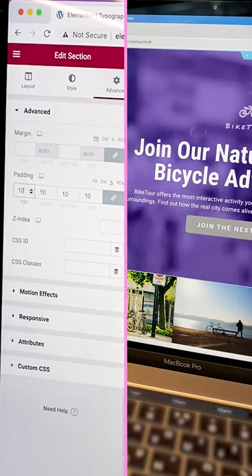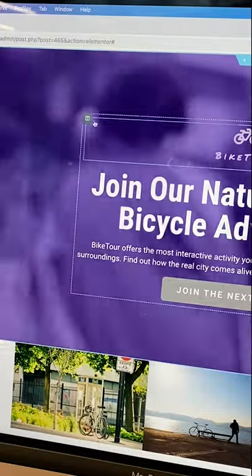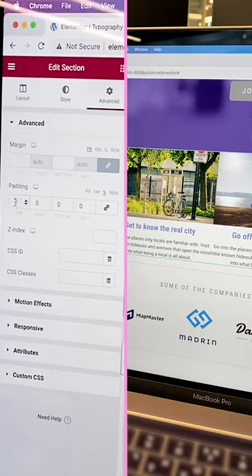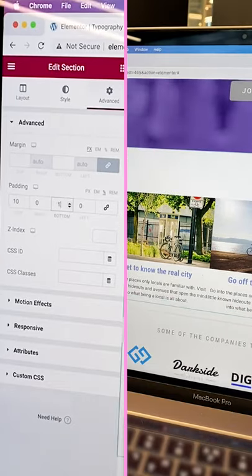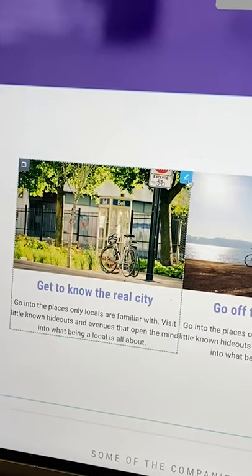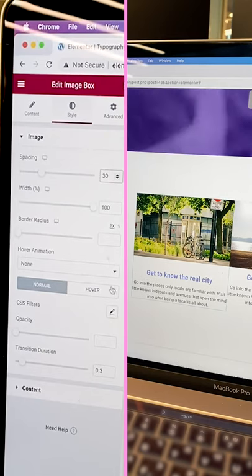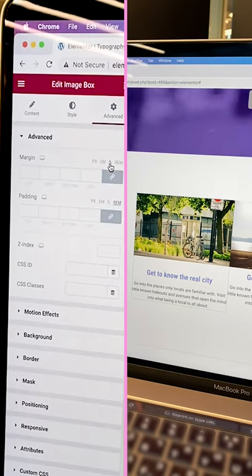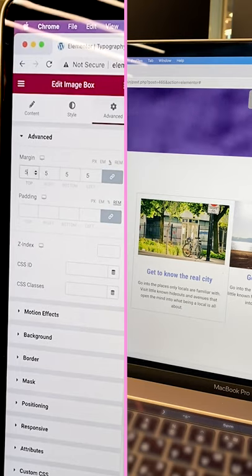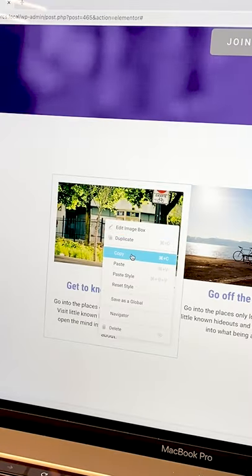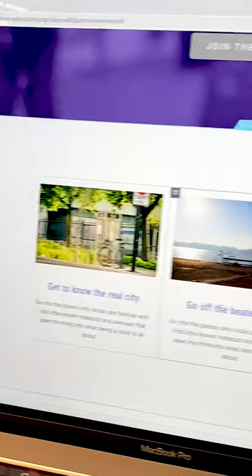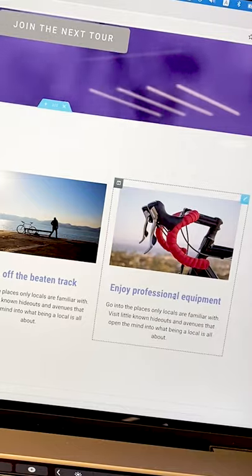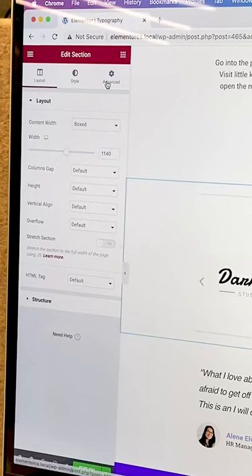You can play around with paddings, widget space, and spacing settings in the style of multi-element widgets, like in this image box or this image carousel.